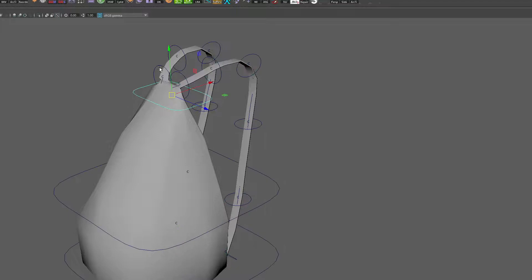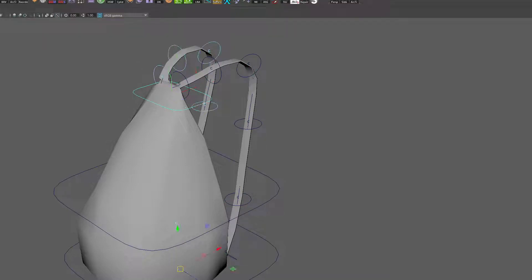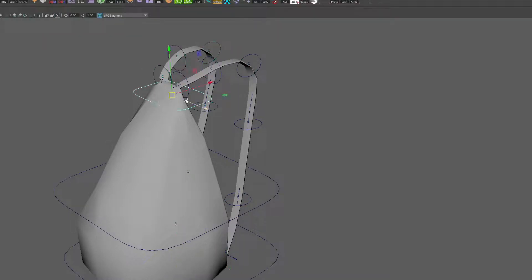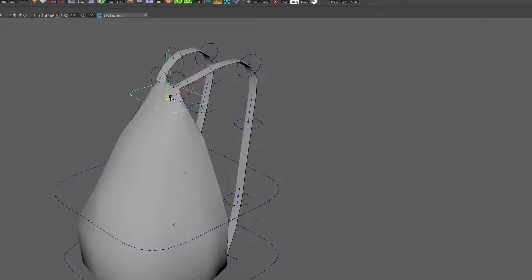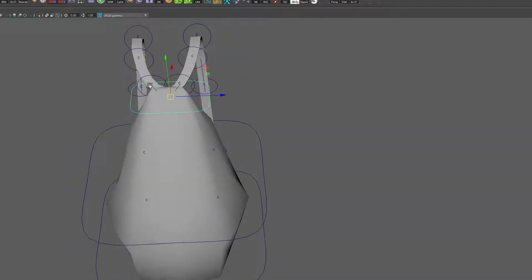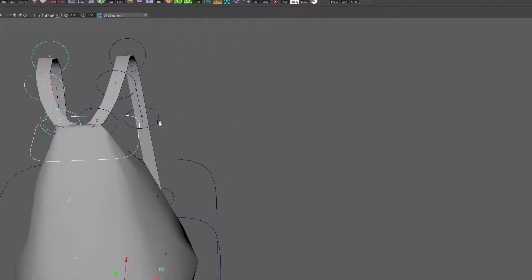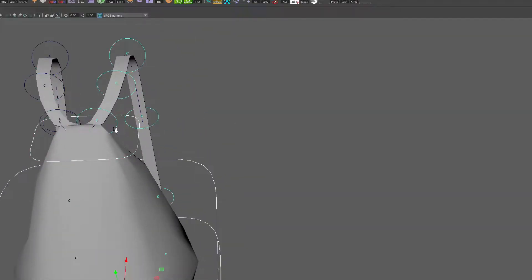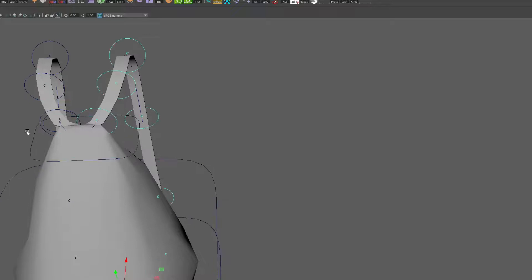Let's do the same thing now for the other side. Grab the group, Constrain Parent. Now when I move this, oops, looks like one of them is moving but the other one is not. That's interesting. I probably did something wrong there.